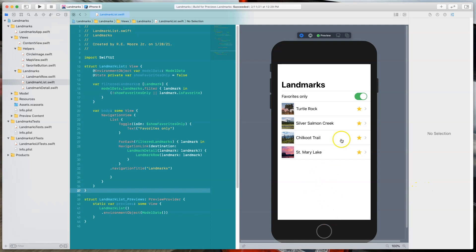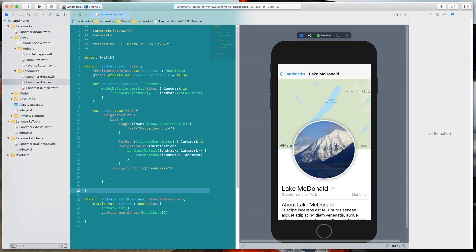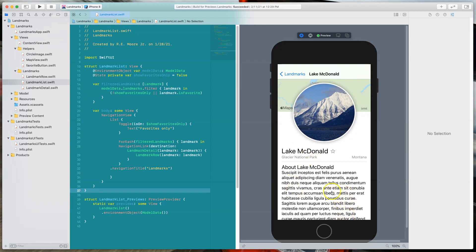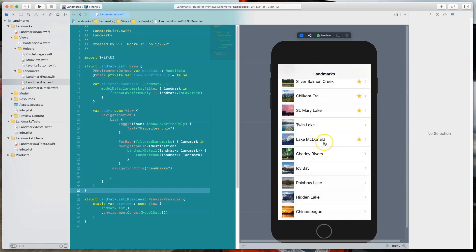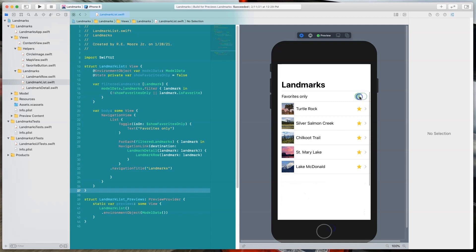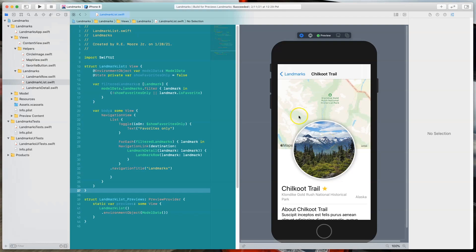It shows a list of landmarks with a filter you can turn on and off to show favorites or all parks. Tapping a row brings up a detailed view with a map that scrolls independently, centered on the lat/long, a marker, a nice image with a white border and drop shadow, and some information about the park. There's also a star — tap it to mark as a favorite. Now let's take a look at that same thing in Alpha.